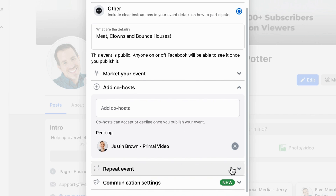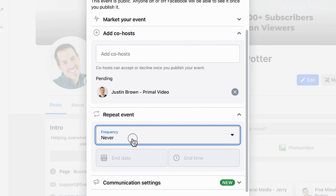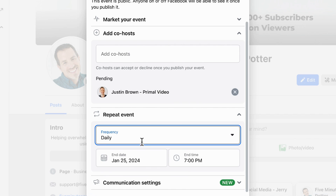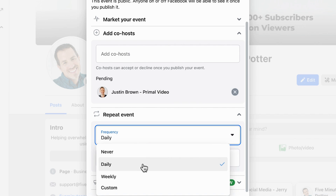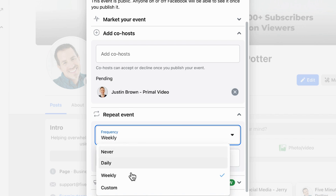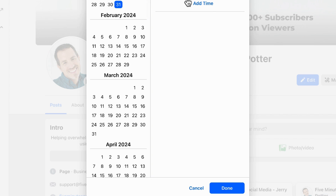If the event is happening more than once, you can click on the repeat event section and choose a frequency — daily, weekly, or if neither of those fit, you can choose custom, which brings up a full calendar for you to configure.